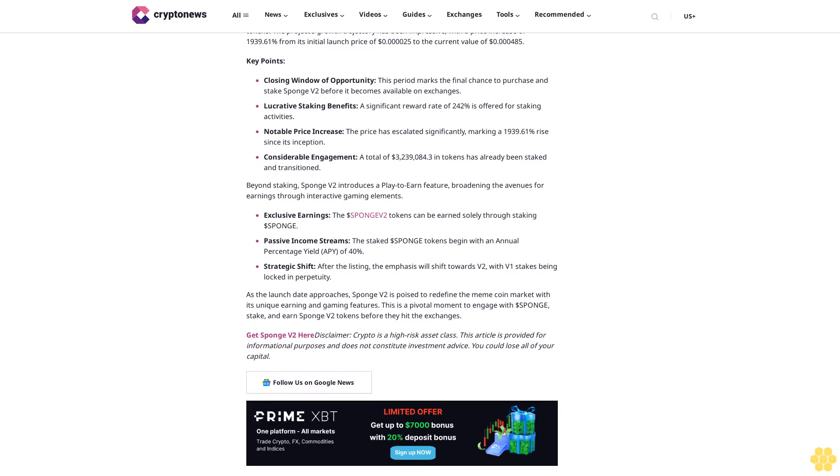As the launch date approaches, Sponge V2 is poised to redefine the meme coin market with its unique earning and gaming features. This is a pivotal moment to engage with Sponge V1, stake, and earn Sponge V2 tokens before they hit the exchanges. Get Sponge V2 here.